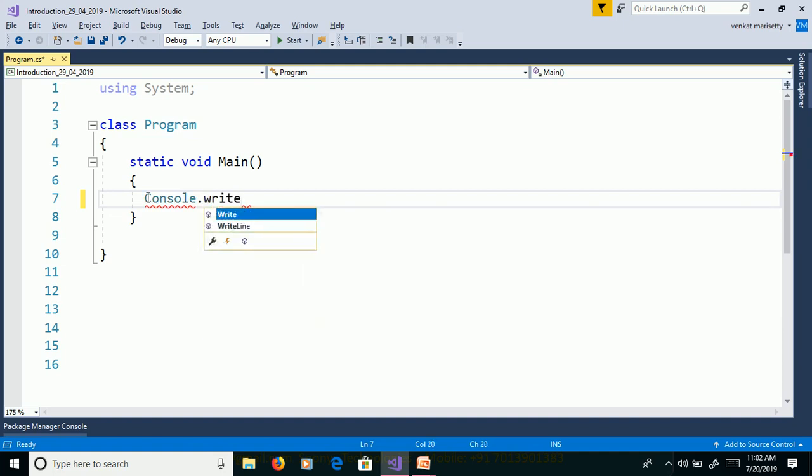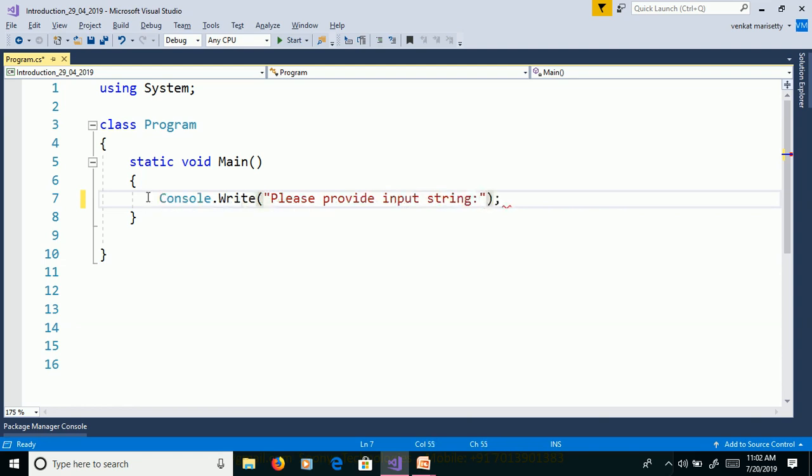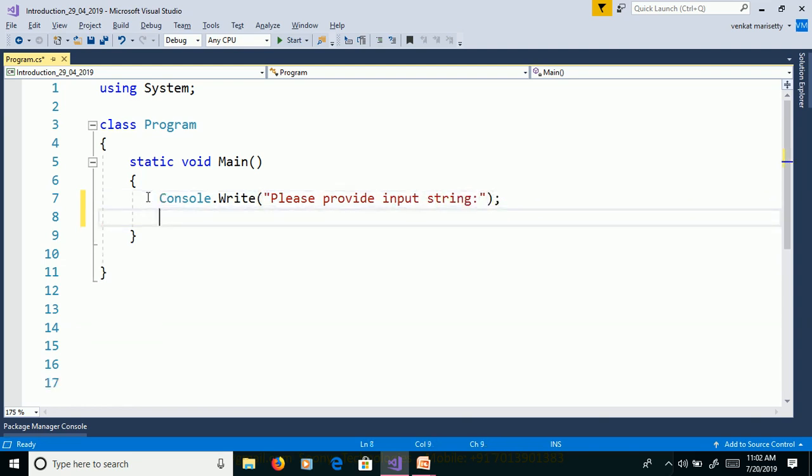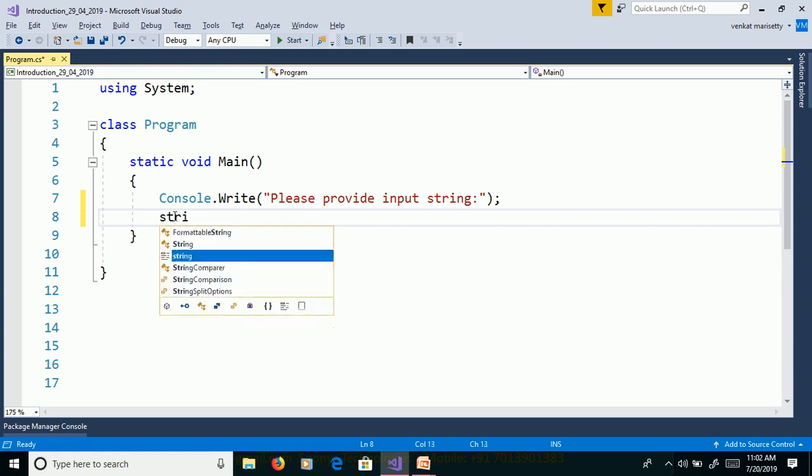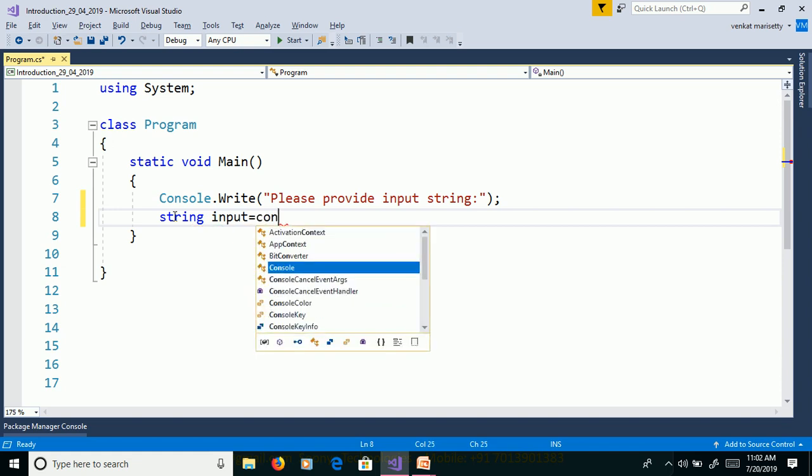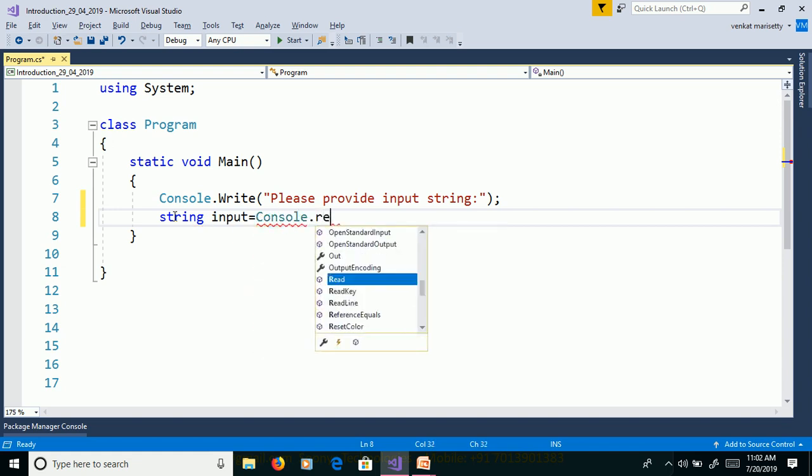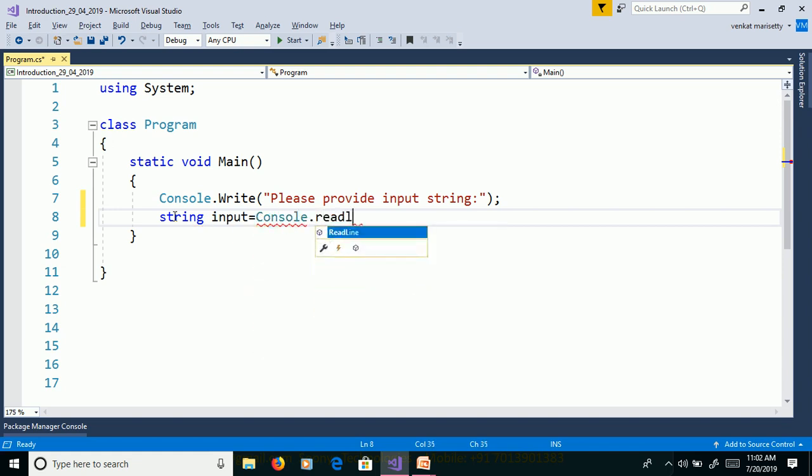Console.WriteLine please provide input string. We need to read the value from command prompt. Use Console.ReadLine and assign to string variable. String input equals Console.ReadLine.